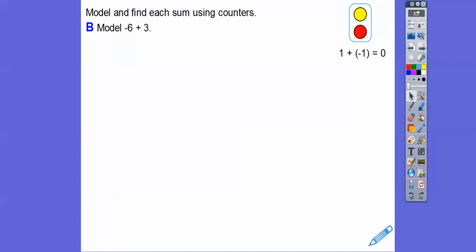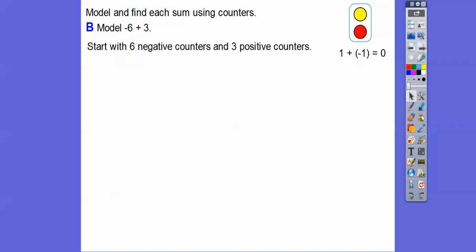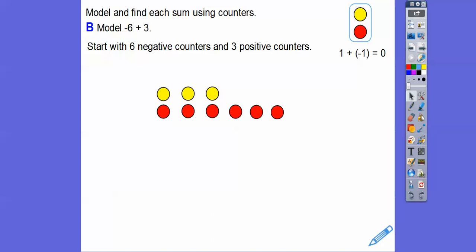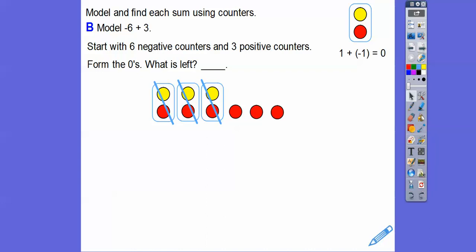Let's model this one. We're going to start with 6 negative counters and 3 positive counters — 6 reds on the bottom, 3 yellows on top. Then we count out the zero pairs — there are the zeros. What's left? Only red counters, and these are negatives. So what's left is negative 3.